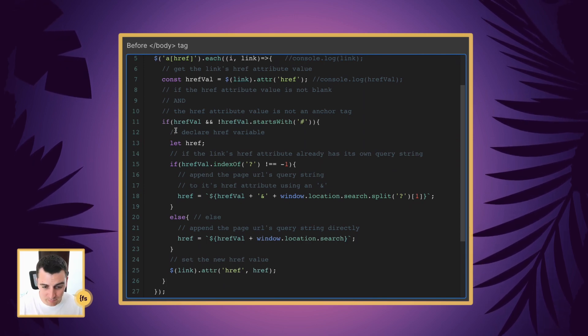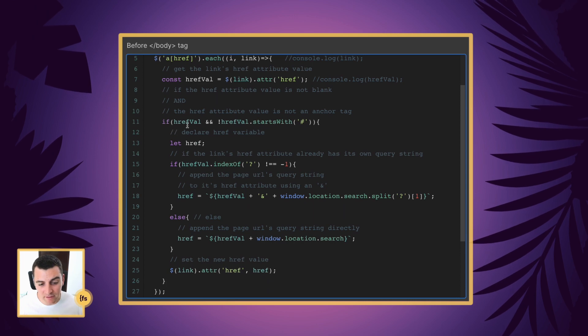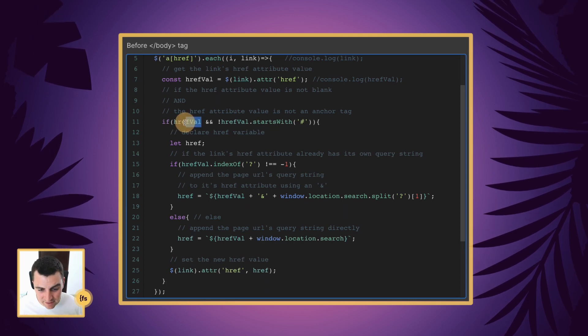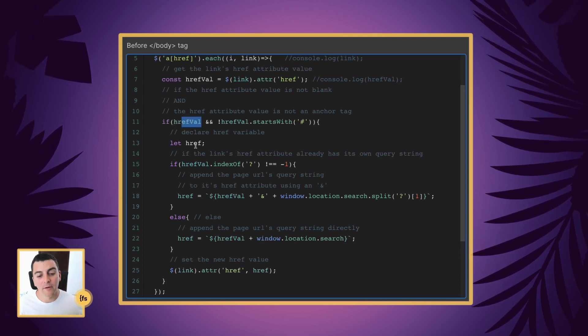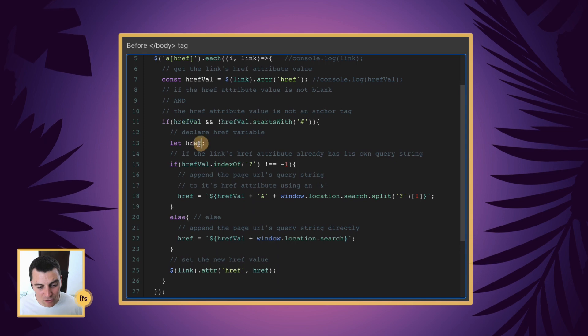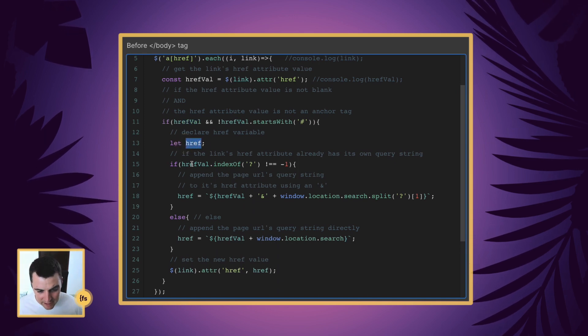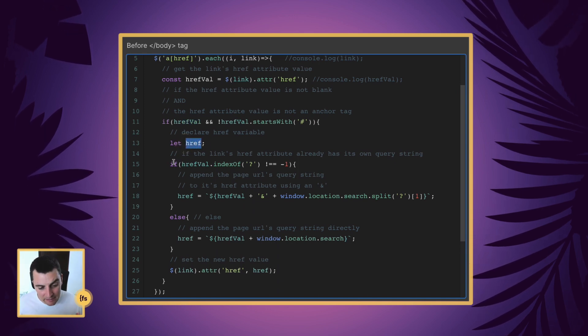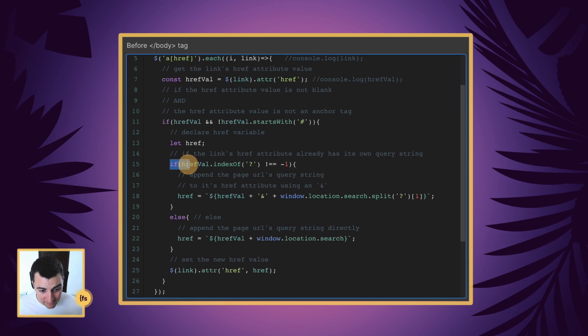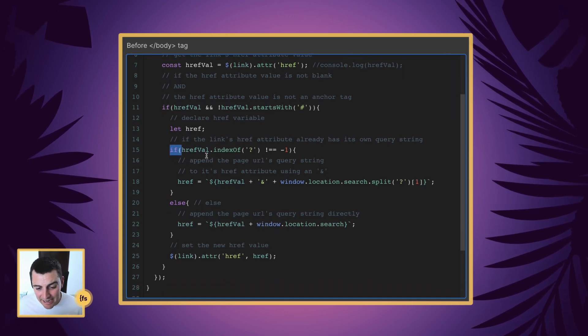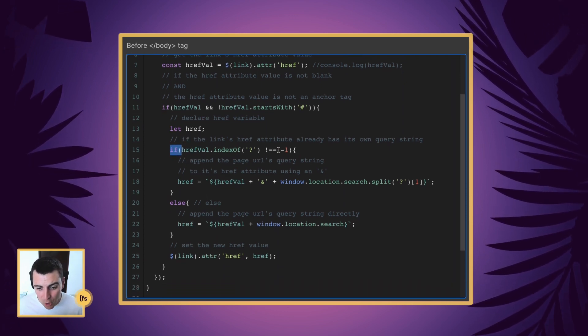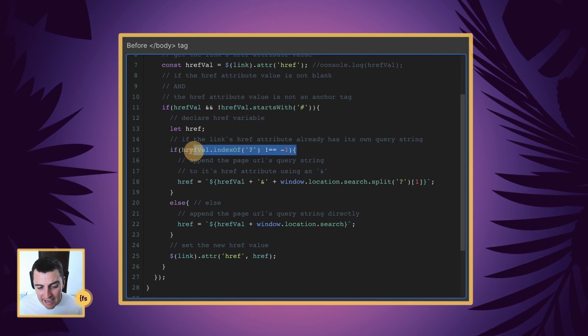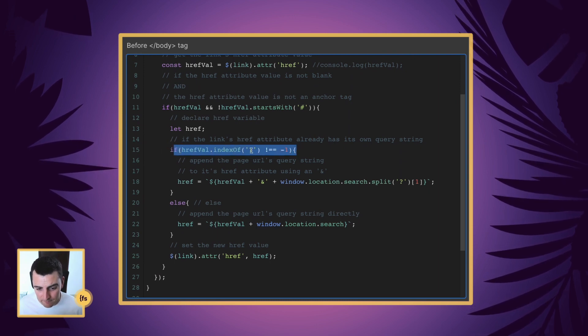So let's say it satisfies both of these, it has a value, and it's not an anchor tag, we're then going to declare an href variable. Then we're going to run another if statement. And that if statement says, if the links href data attribute already has its own query string, we're searching for this.